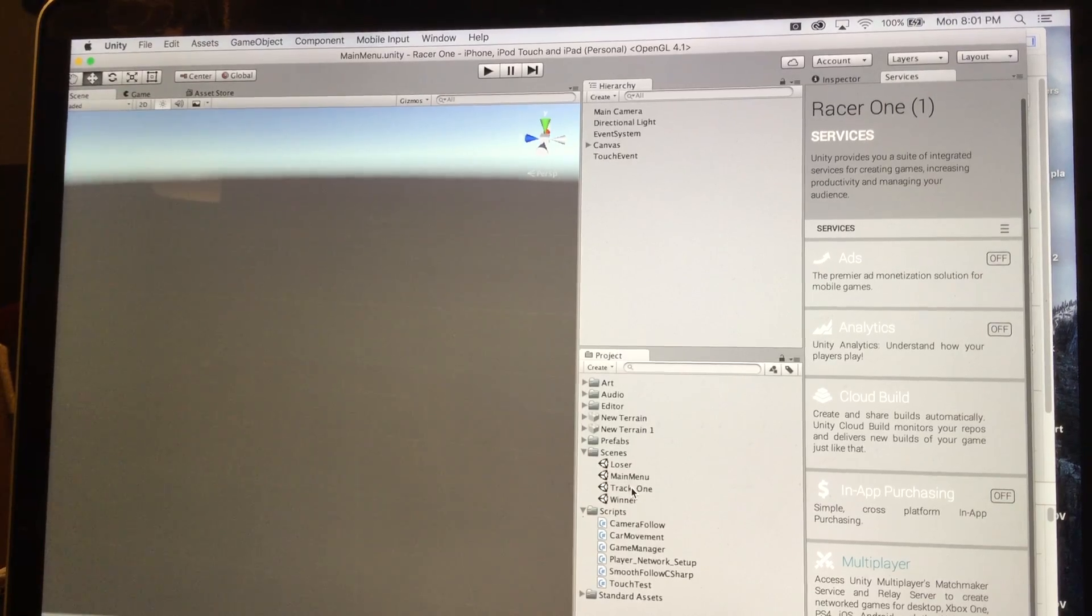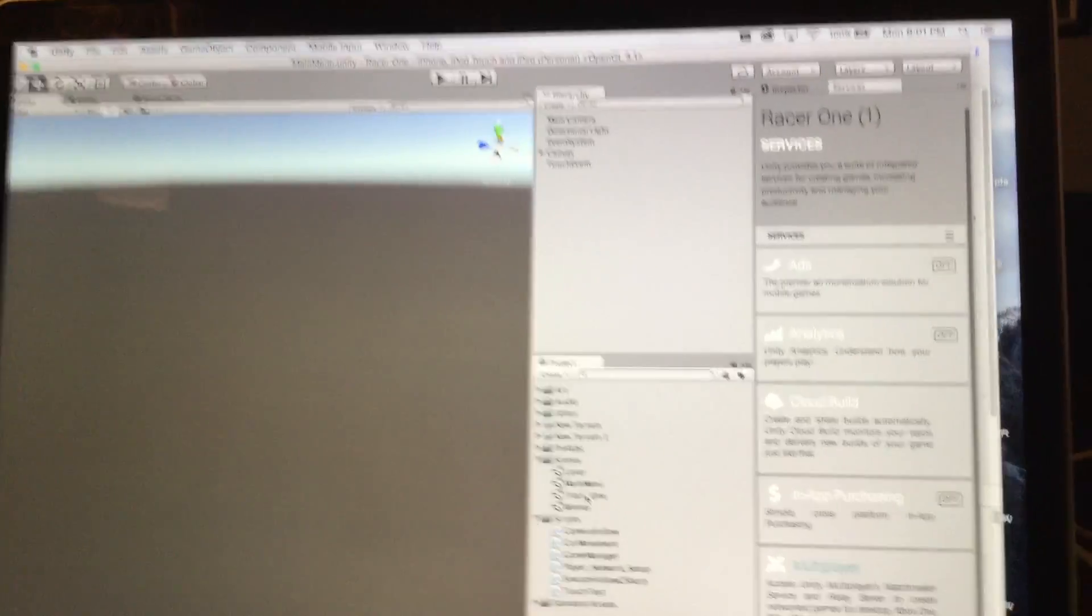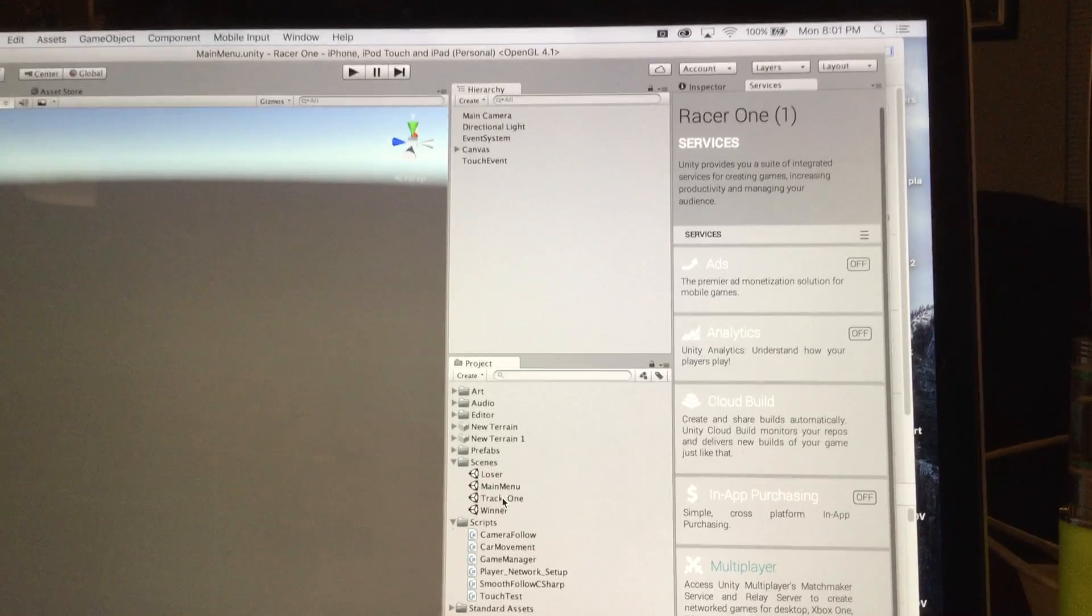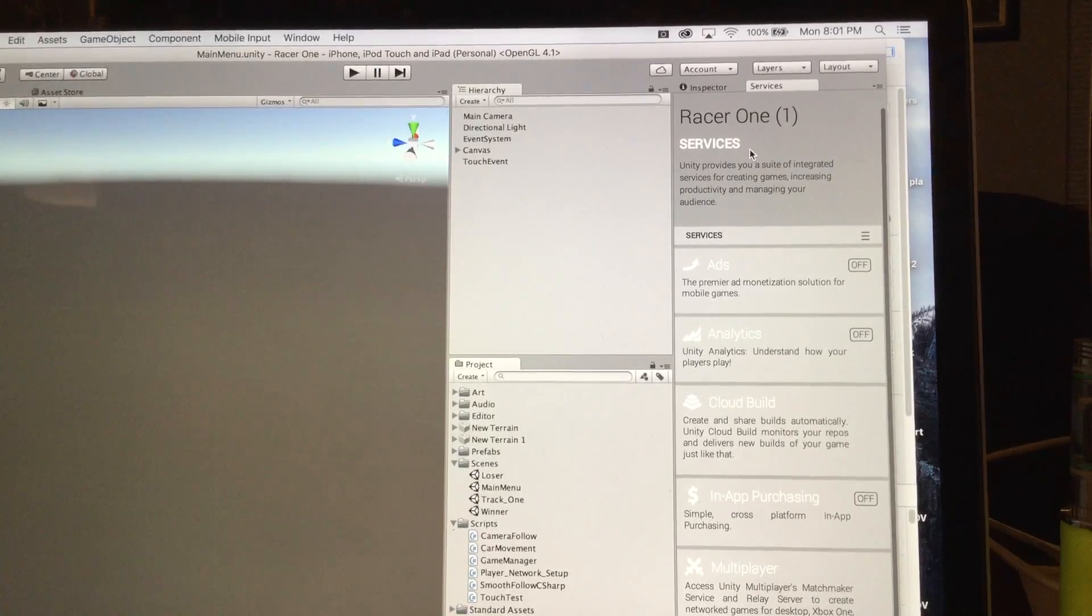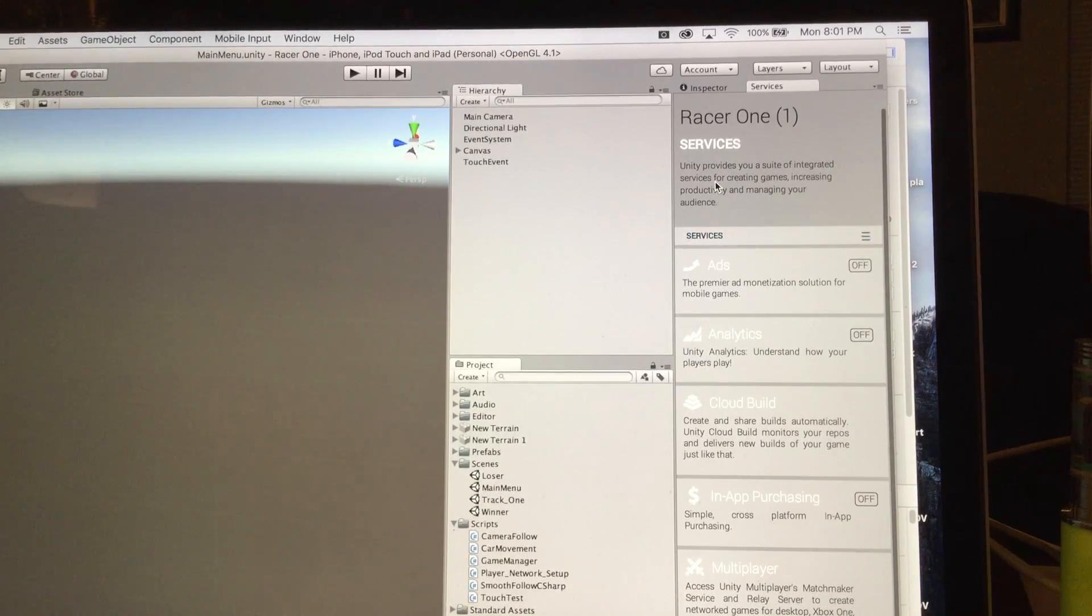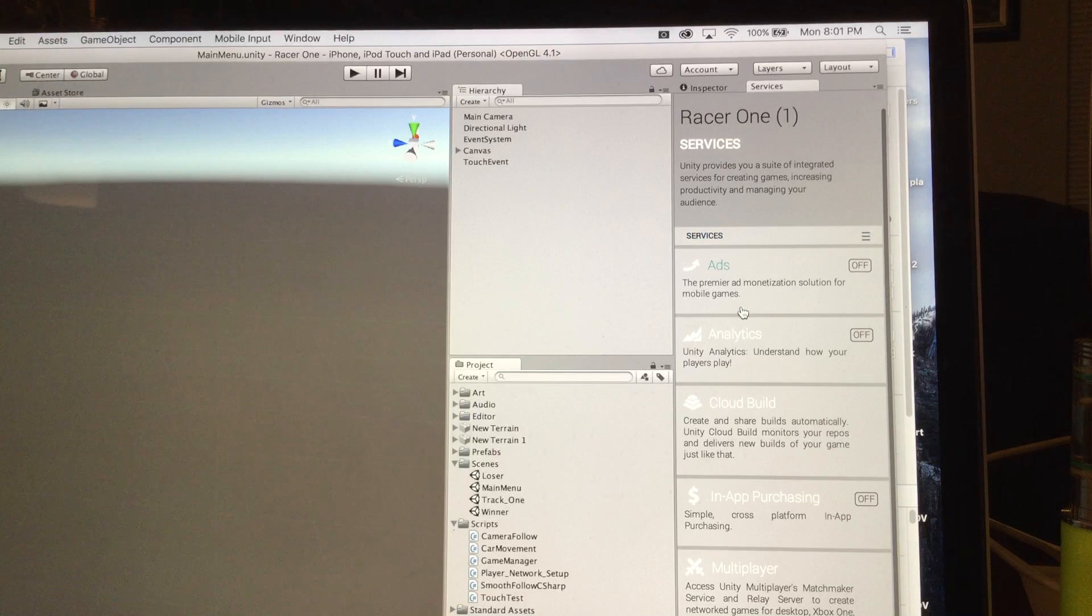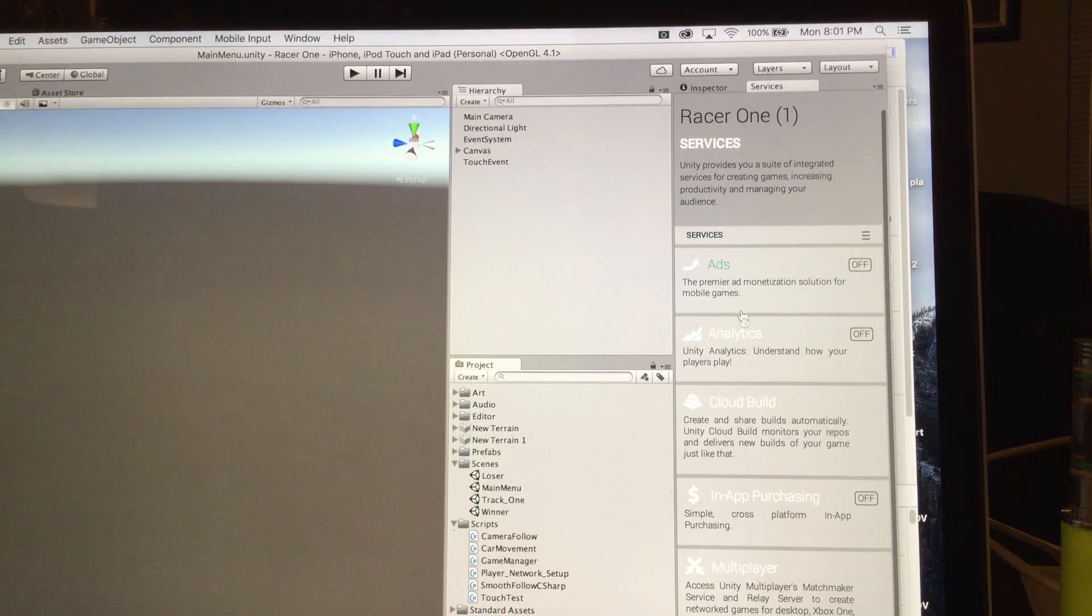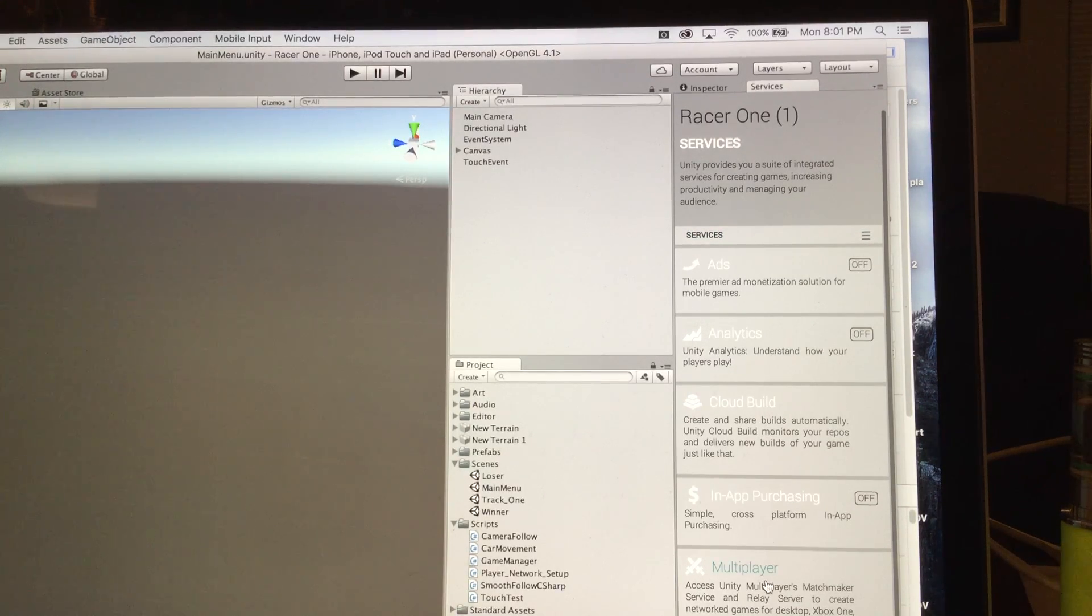But one thing that I had to add that I did not realize was in the services tab, they have when you open it up, they have all these different services. And one of the things that I had to add was multiplayer.